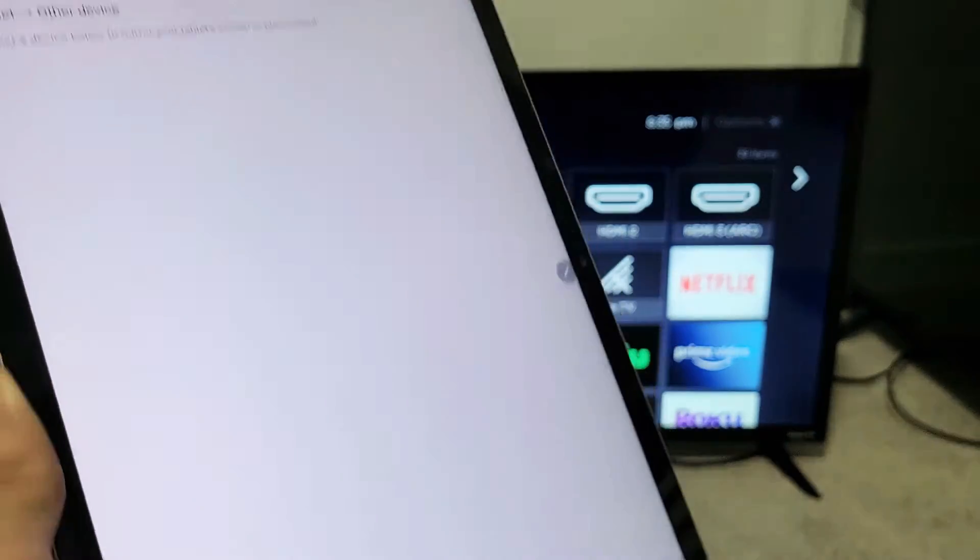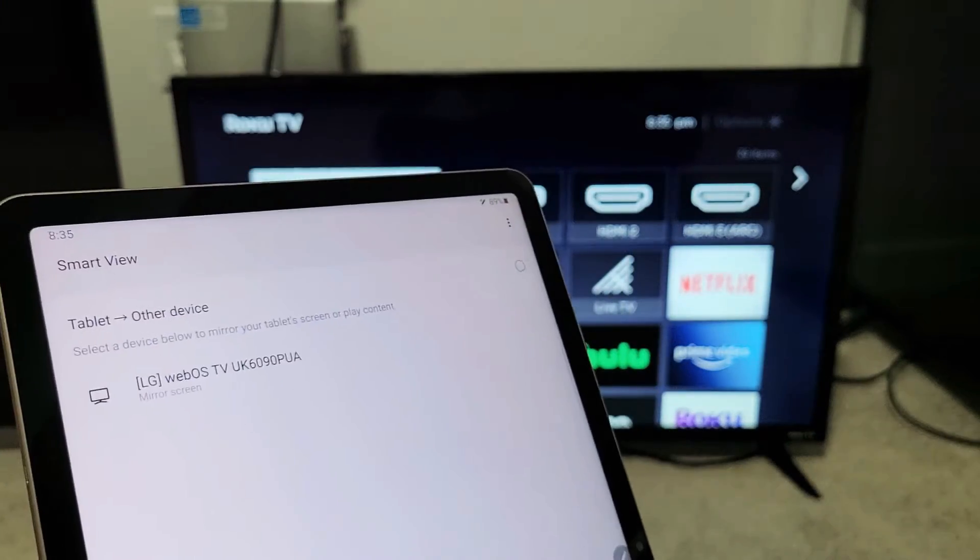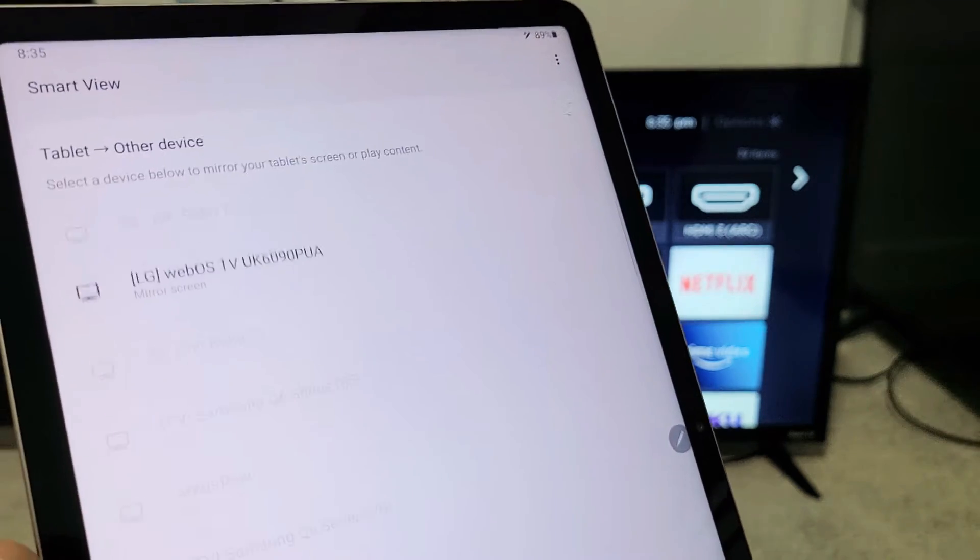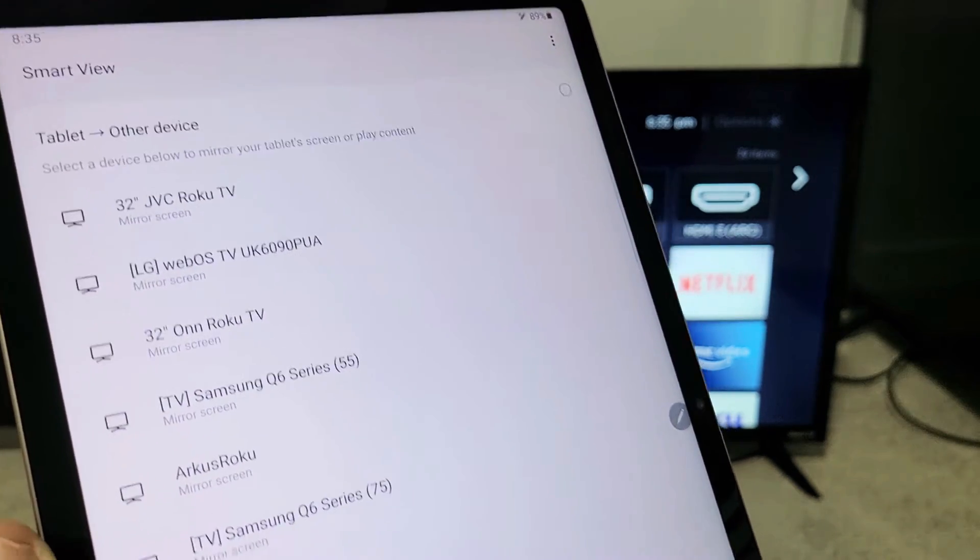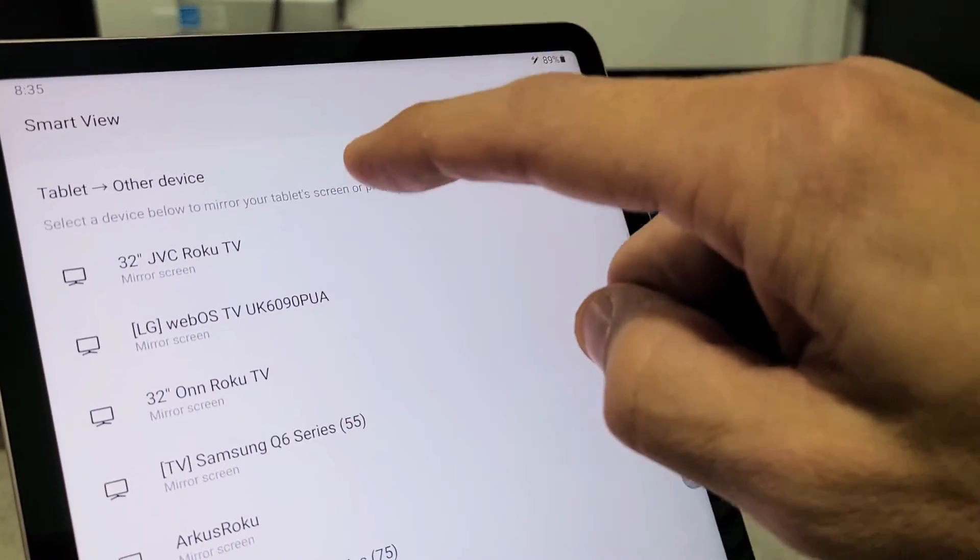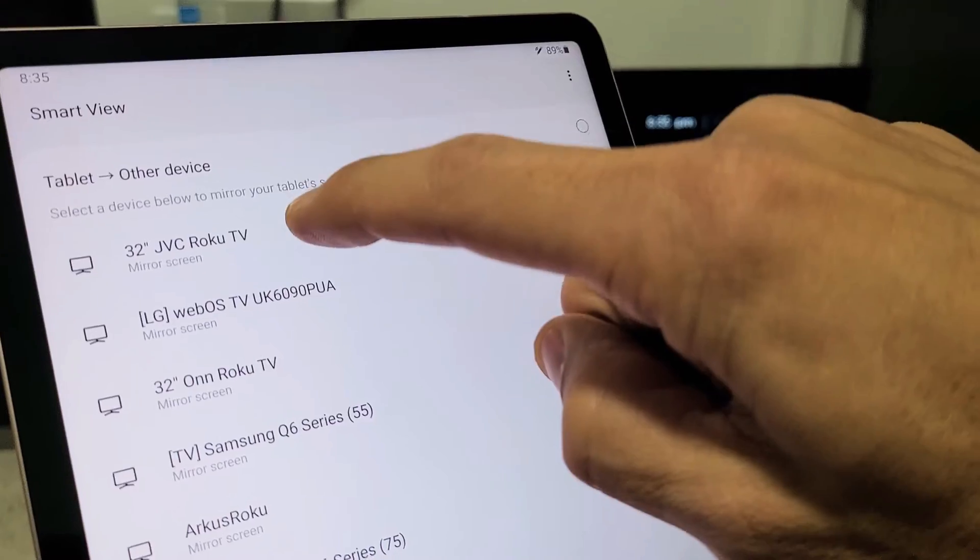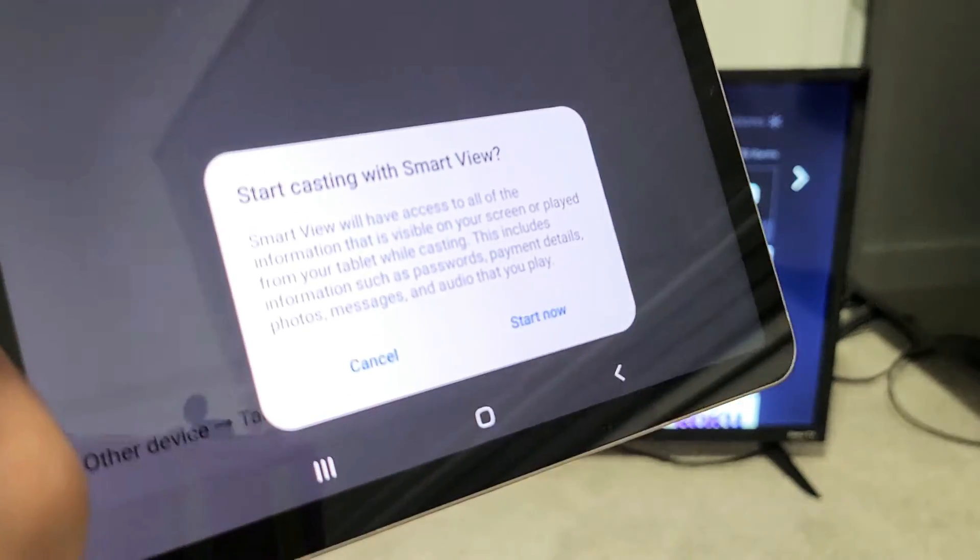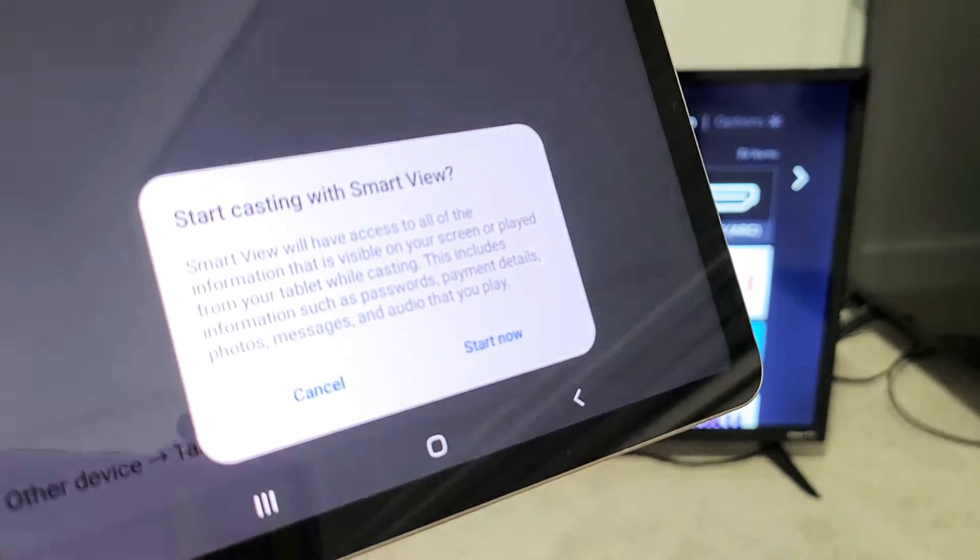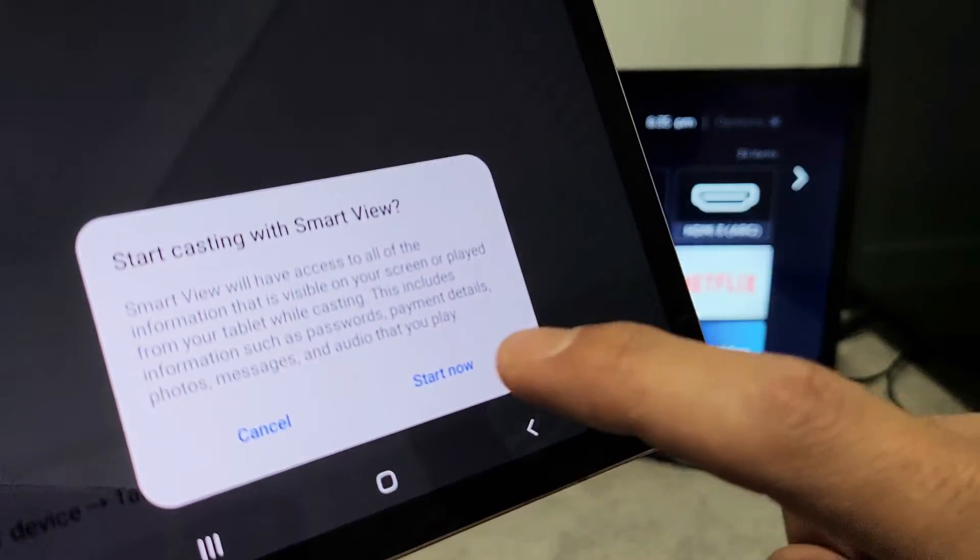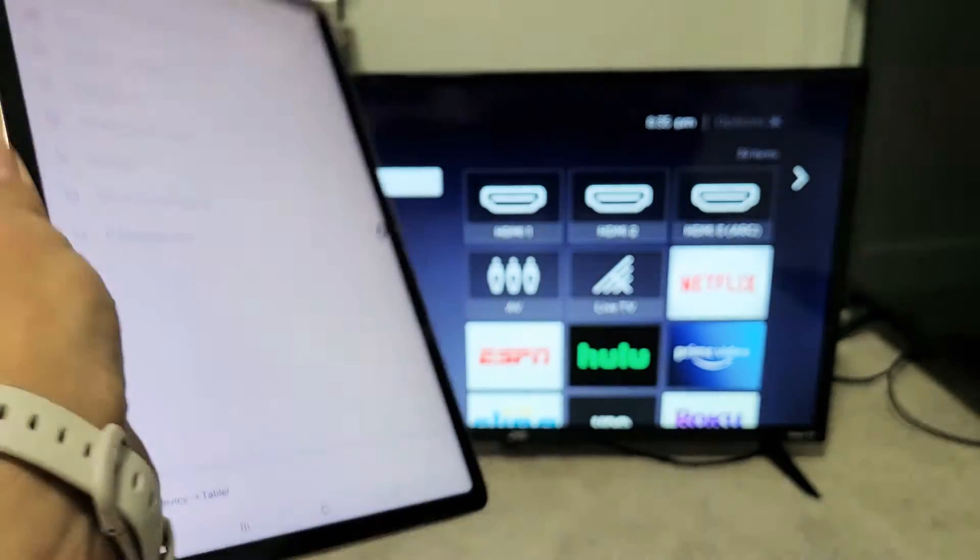And now we should find my JVC Roku TV. Let's see here - right on top, 32-inch JVC Roku TV. Let me tap on that. As soon as I tap on that, this message pops up: Start casting with Smart View. Simply tap on Start Now.